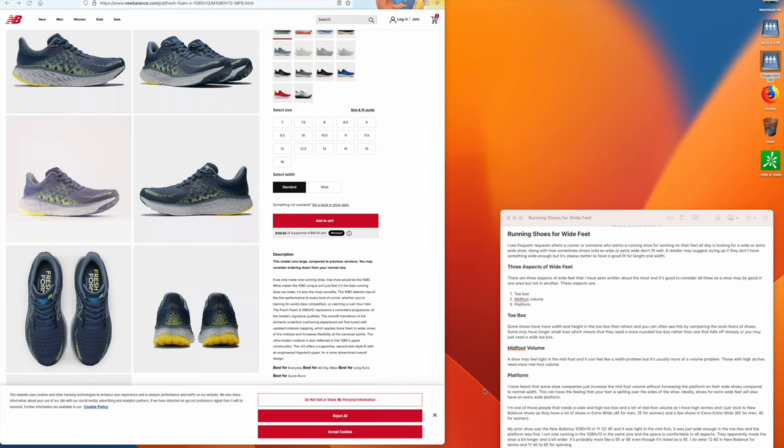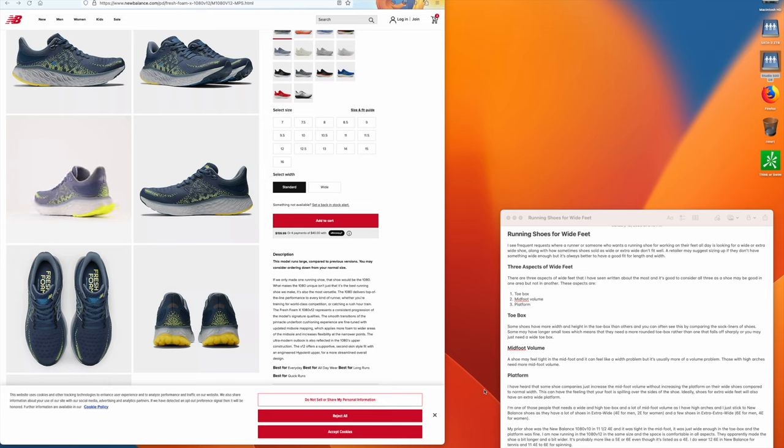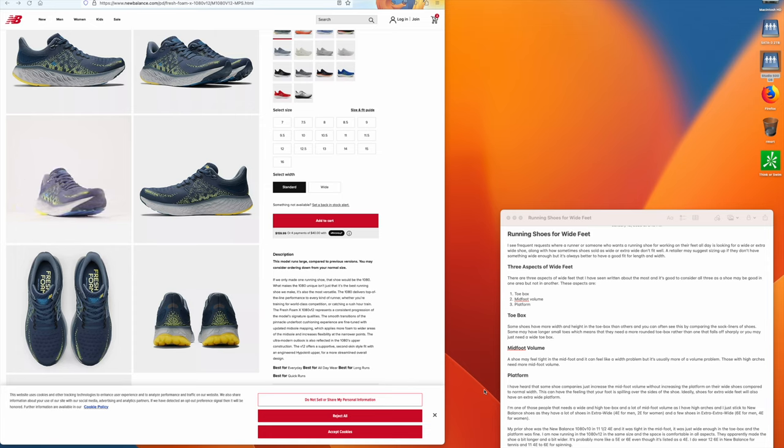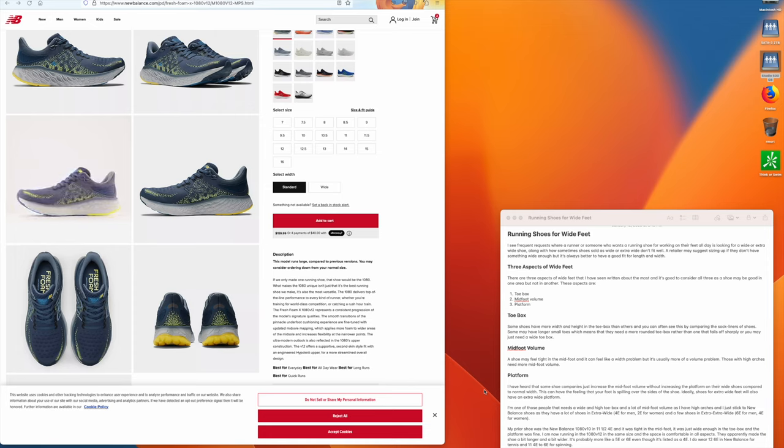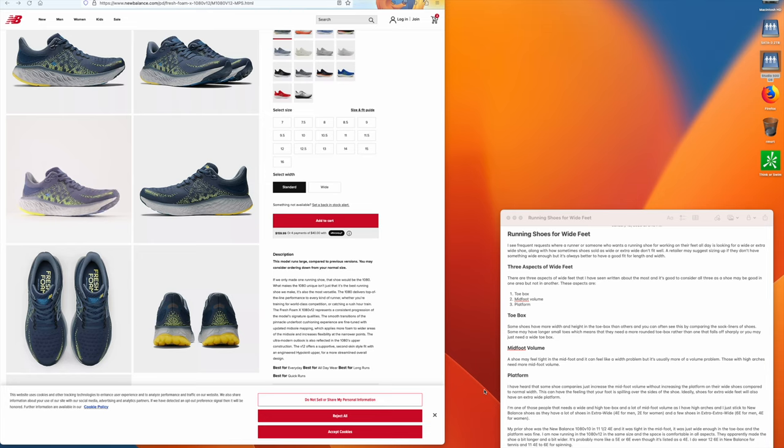Now sometimes shoes are sold as wide, or you'll get somebody from a store that recommends a particular shoe that's tight when you put it on, but they'll say that it'll loosen up with time, and that can be a problem too.